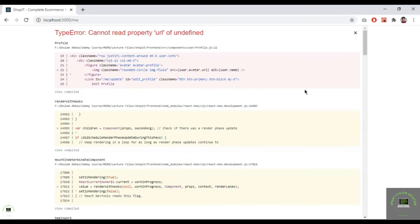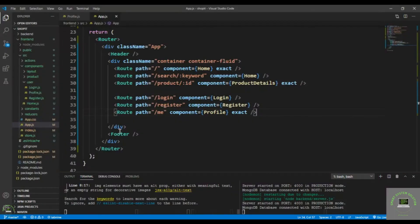Welcome back to this course. In my previous video I showed you that if the user is locked out, we cannot allow the user to access the protected routes like slash me — we get this error. So let's protect our route on the front end. I'll go to my VS Code.